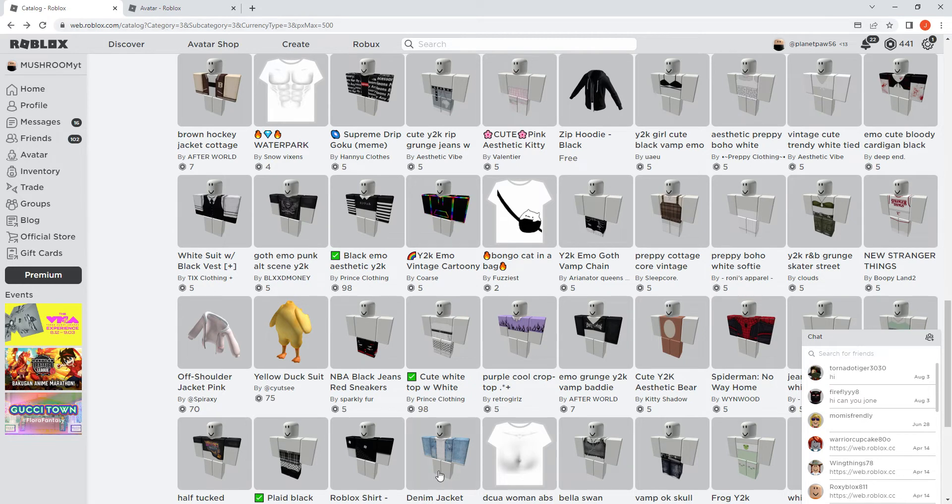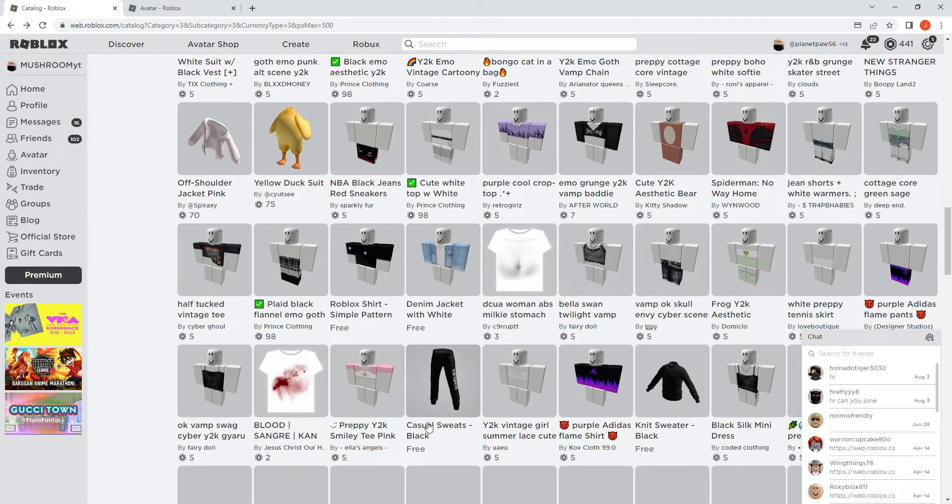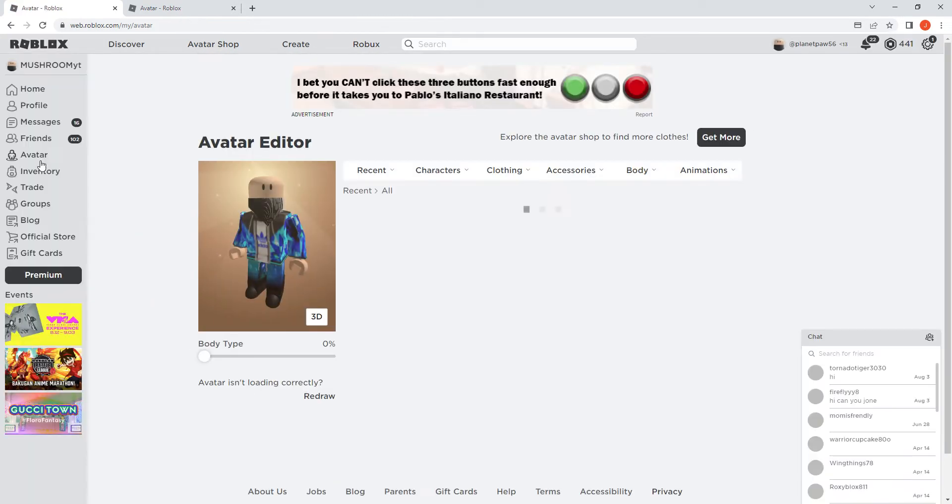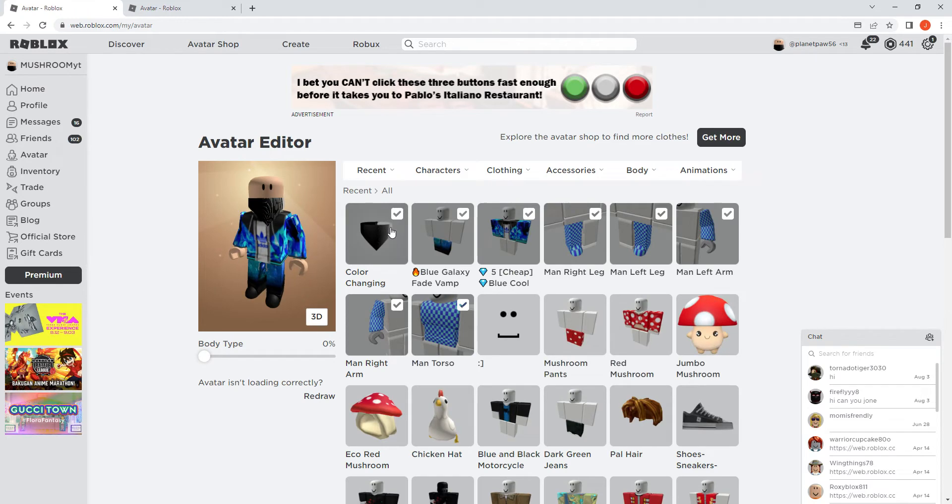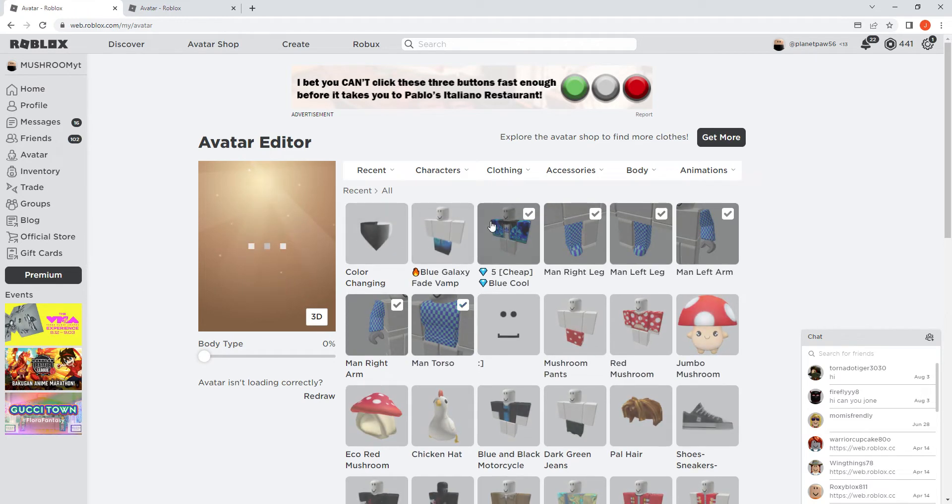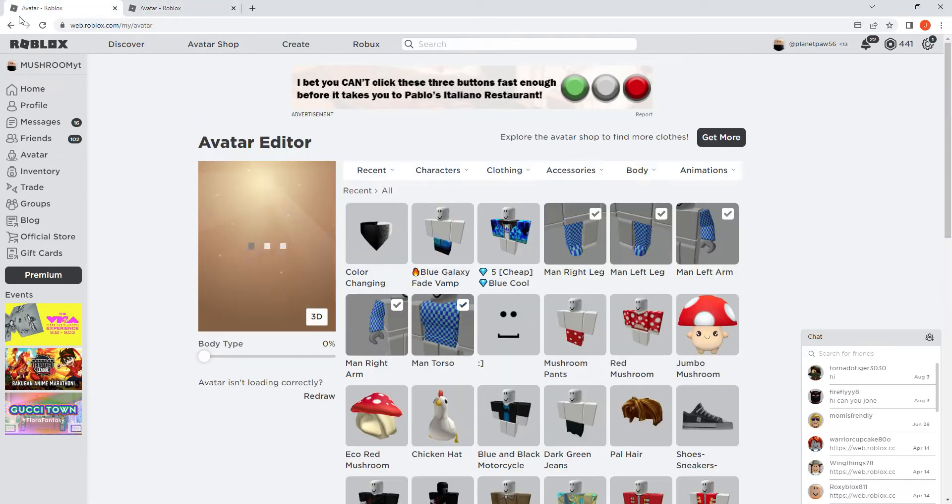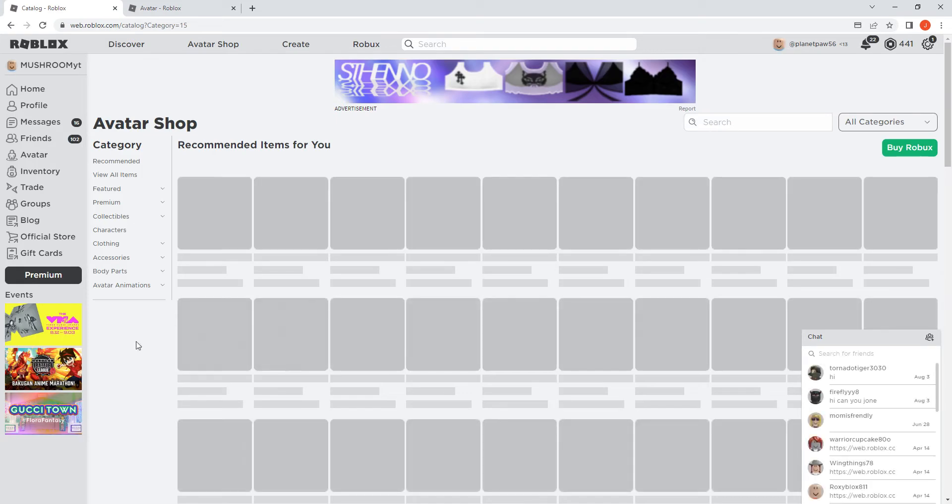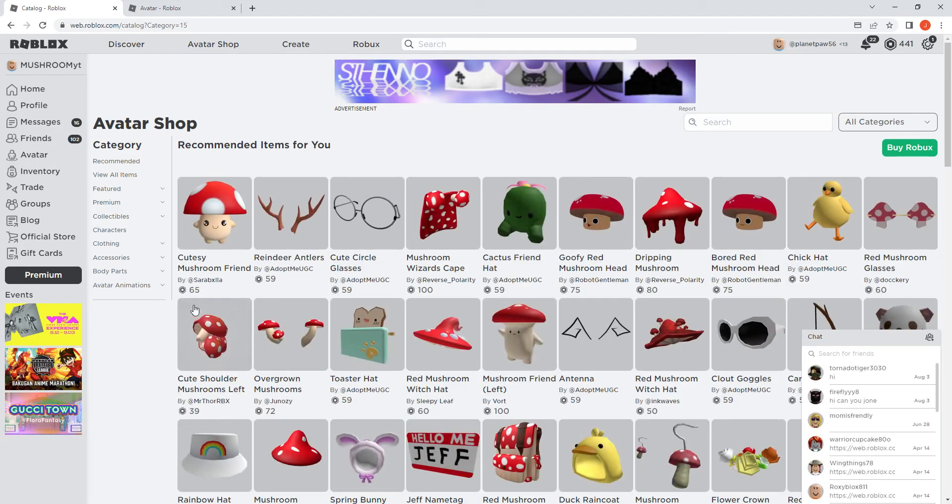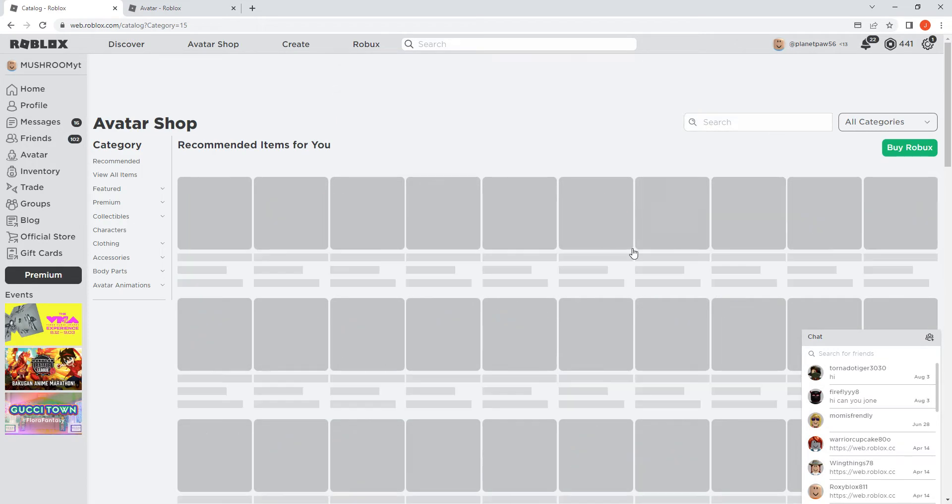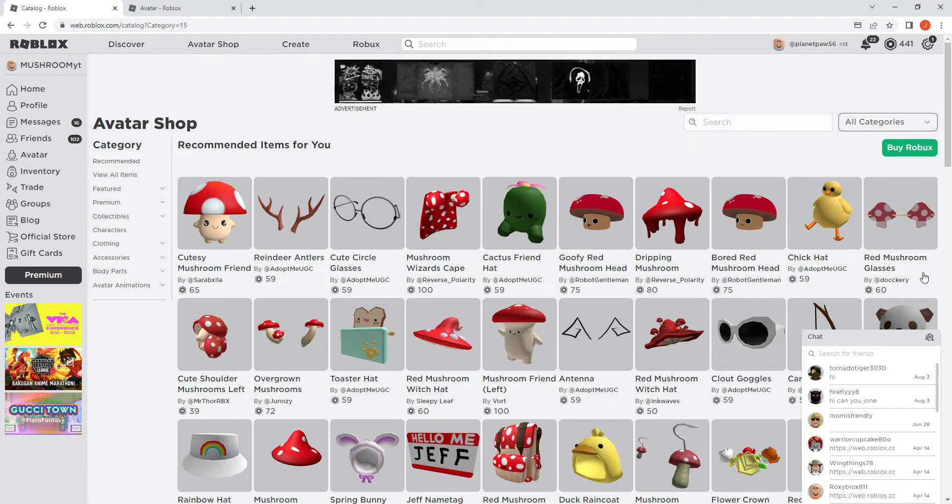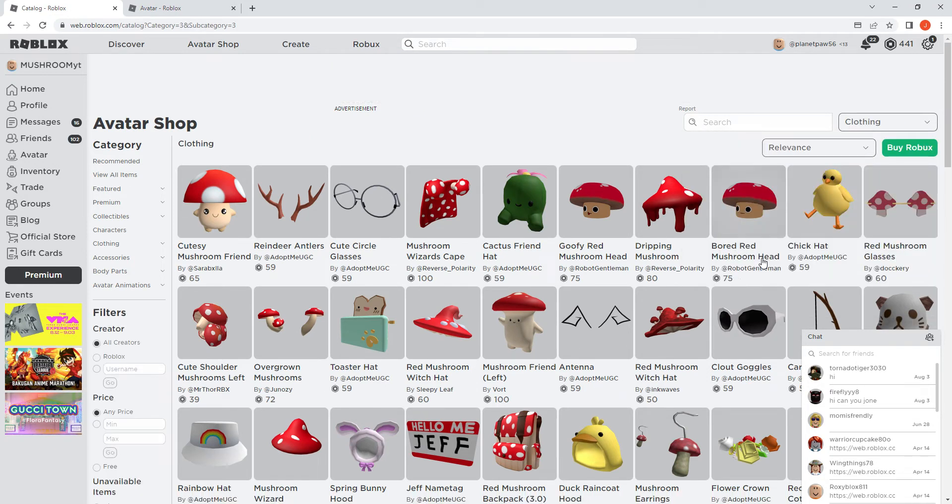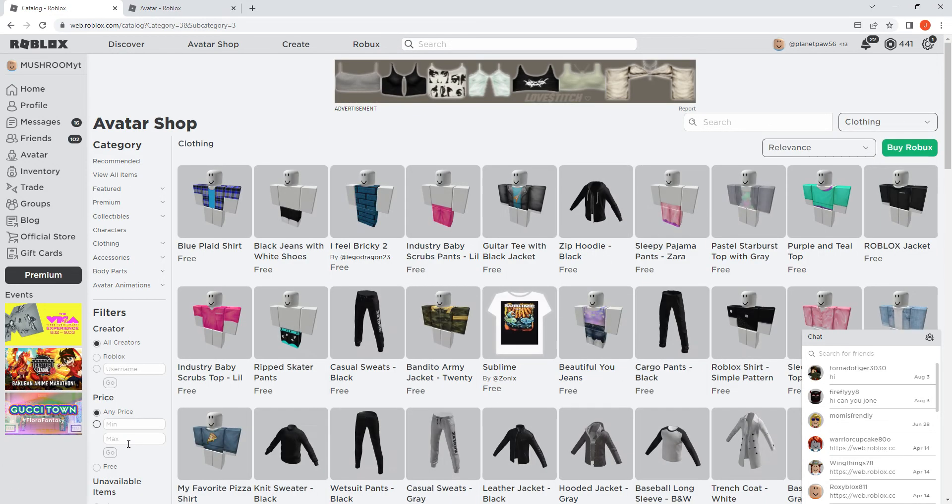But I think you have to do something, so we're gonna go back to avatar and delete all these things. Maybe I should just search clothing, 500.